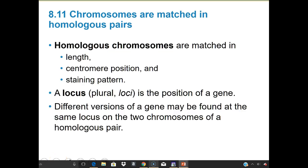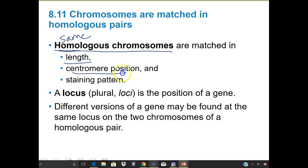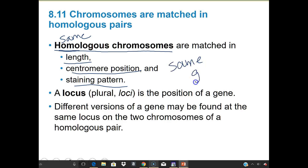Homologous chromosomes — 'homo' means same — are the same types of chromosomes. They're matched in length, centromere position, and staining pattern, which means they're going to have the same types of genes. That's going to be really important as we talk through and model these things.